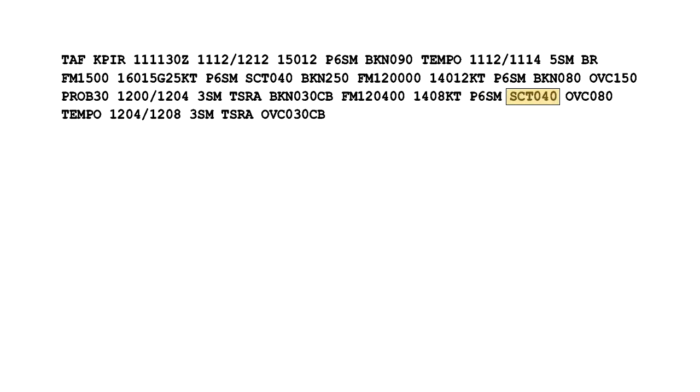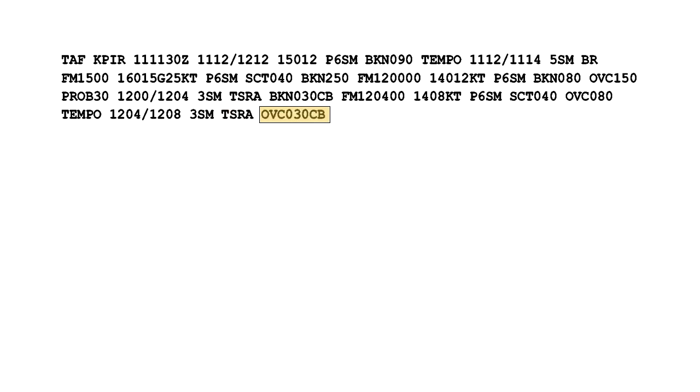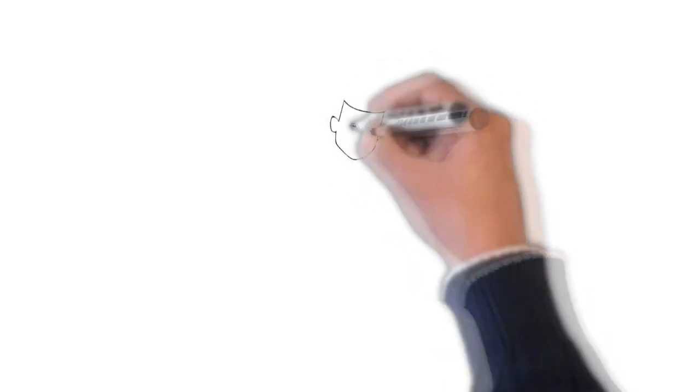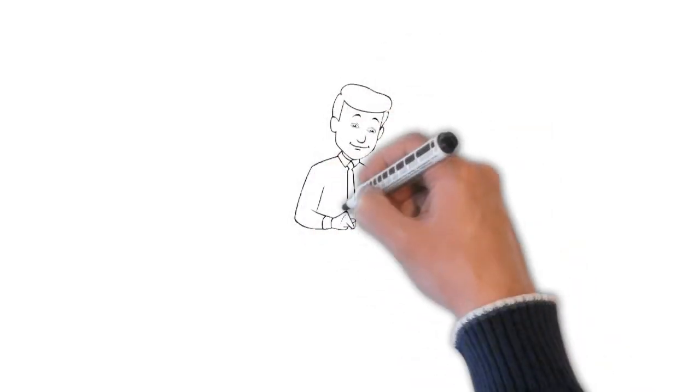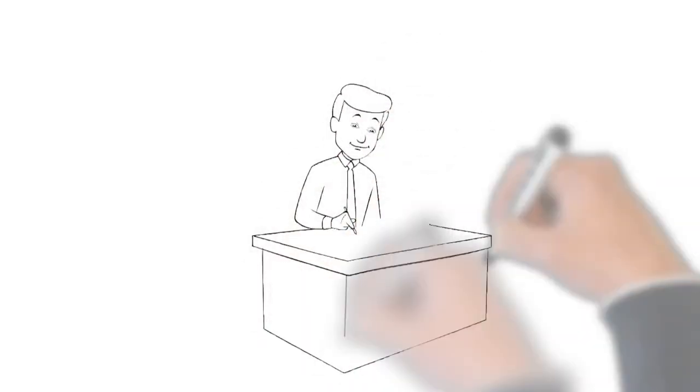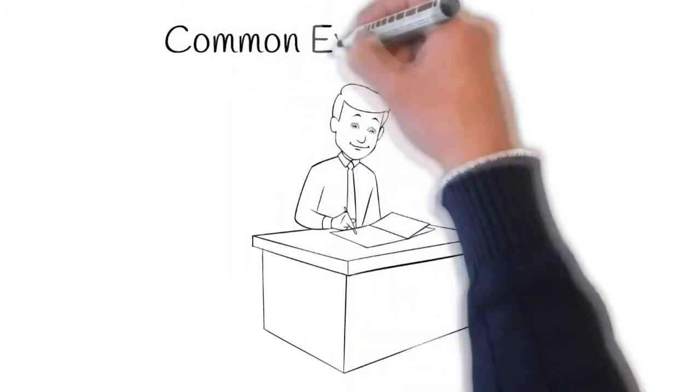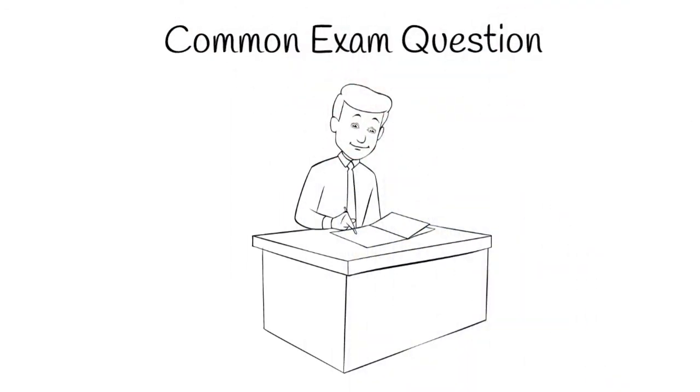You will see quite a few questions about TAFs on your exam. Let's take a look at a few of the common questions.